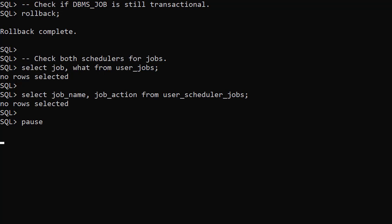Remember when we created the previous job, we didn't issue a commit. We issue a rollback and the job definition is gone. So even though the DBMS Scheduler package is being used under the hood, the DBMS Job implementation remains transactional.